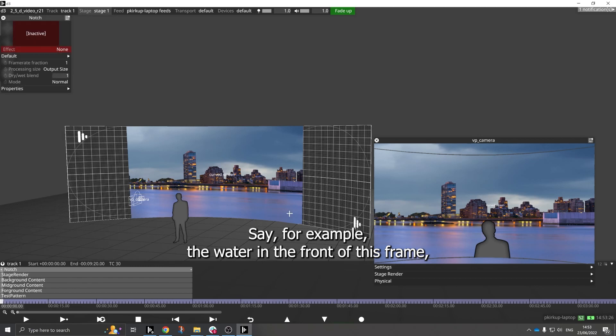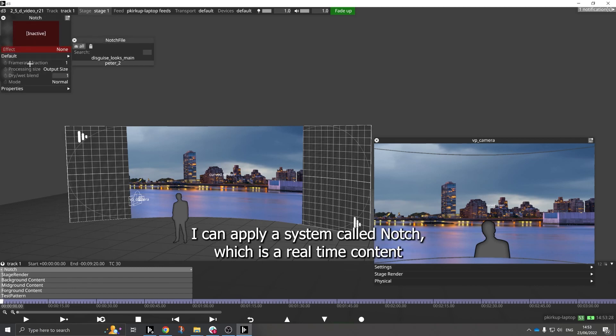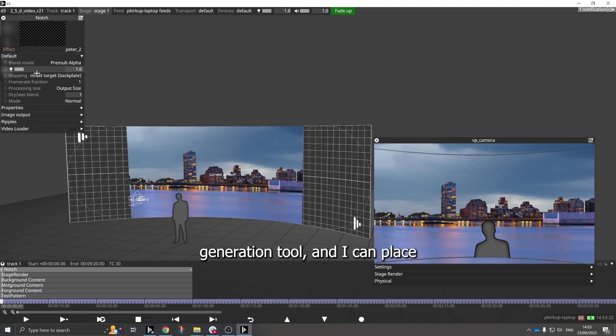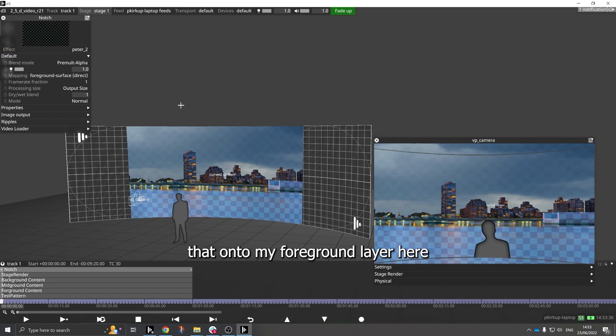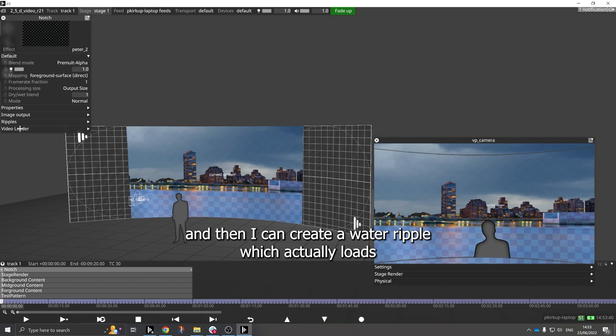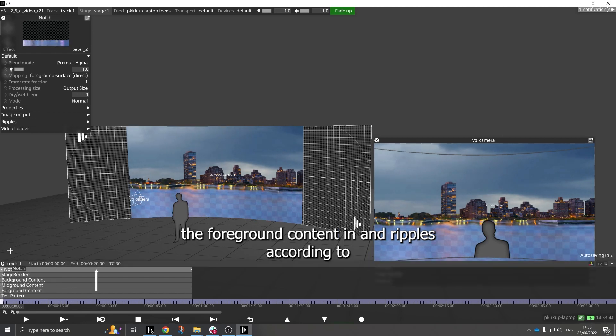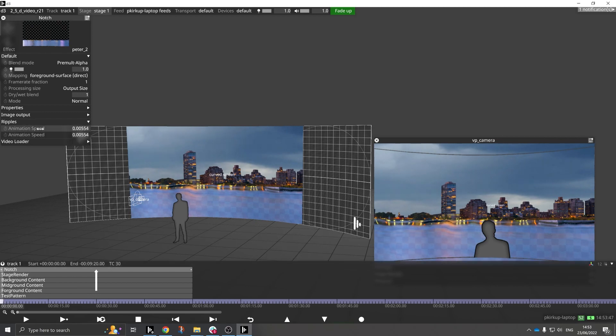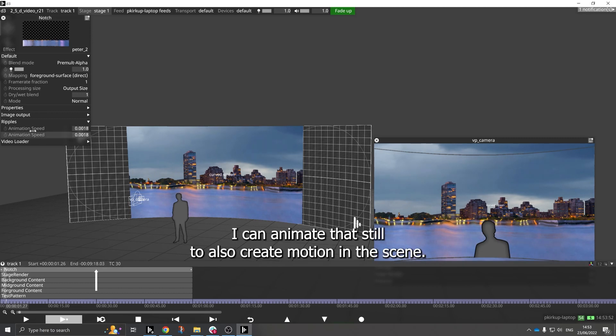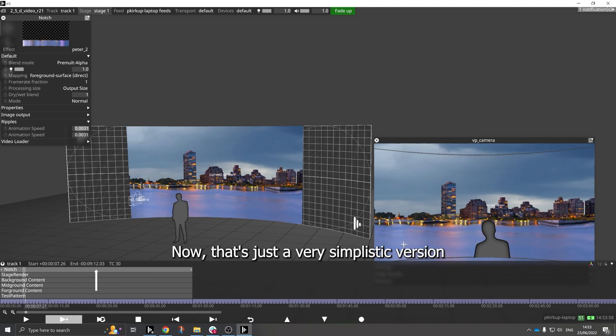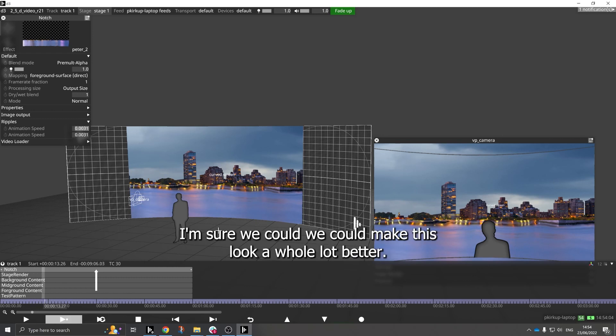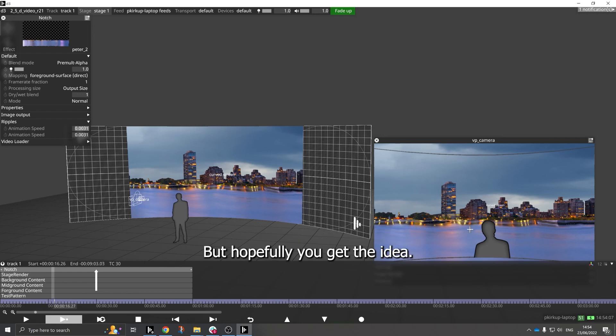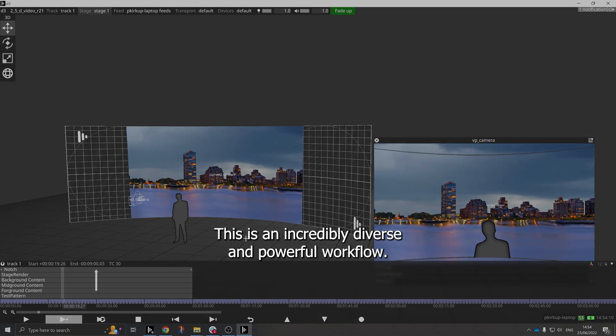And I can place that onto my foreground layer here, and then I can create a water ripple which actually loads the foreground content in and ripples according to the speed that I define here. And now I can animate that still to also create motion in the scene. Now that's just a very simplistic version, with some aesthetic work and some content manipulation I'm sure we could make this look a whole lot better, but hopefully you get the idea. This is an incredibly diverse and powerful workflow.